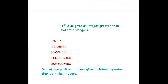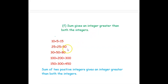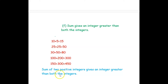The next question is to find two integers such that their sum gives an integer greater than both integers. So: 10 plus 5 equals 15; 25 plus 25 equals 50; 30 plus 50 equals 80; 100 plus 200 equals 300; and 150 plus 300 equals 450. In this case both integers should be positive integers.